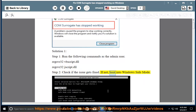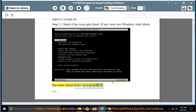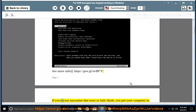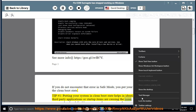If not, boot into Windows Safe Mode. See more info at https://goo.gl/iwfb7y. If you do not encounter that error in Safe Mode, put your computer in the clean boot state. Tip number 1: Putting your system in clean boot state helps in identifying if any third-party applications or startup items are causing the issue.